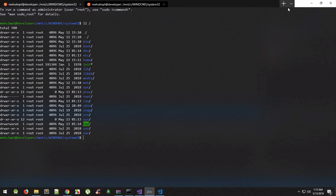That was a very alpha preview of Windows Terminal and how to set it up on your system. If you face any problems, leave them in the comments and I'll try to answer them. If you liked this video, don't forget to subscribe — we're so close to 100K, let's hit it! I'll see you in the next video.